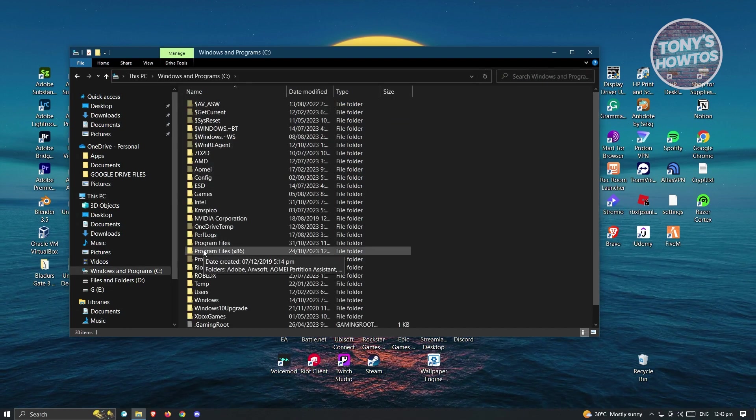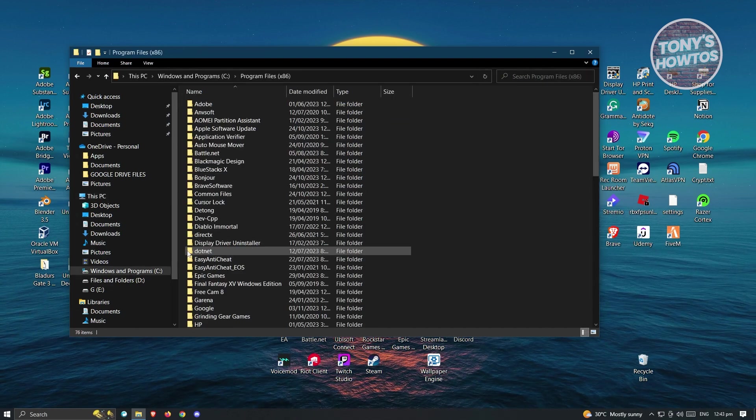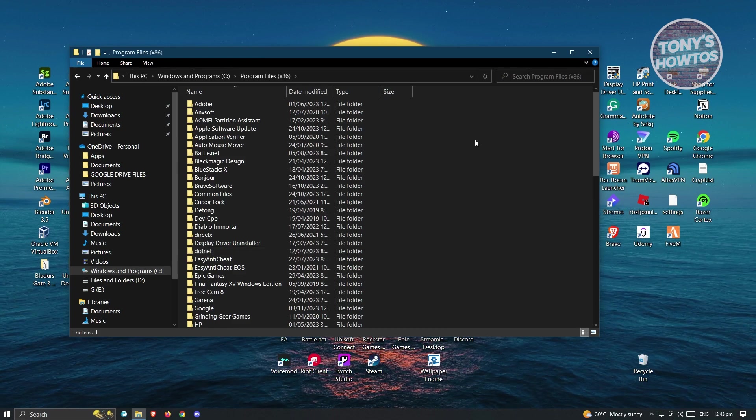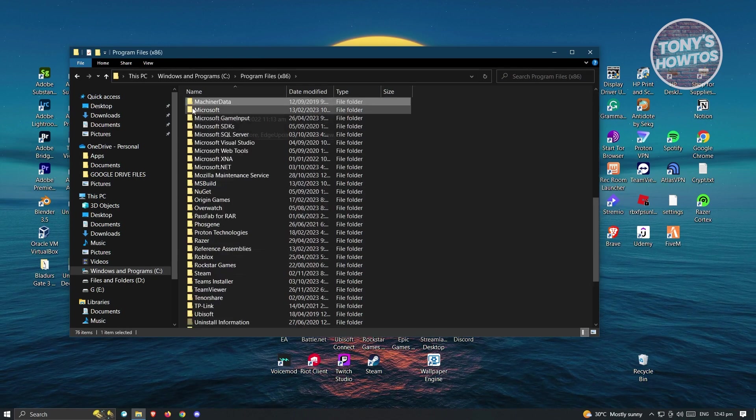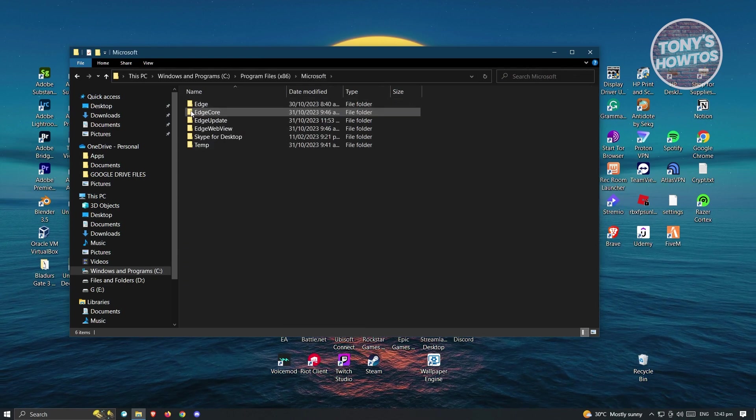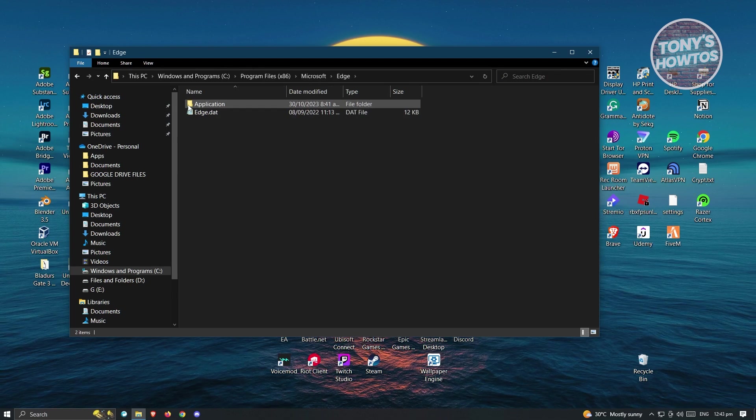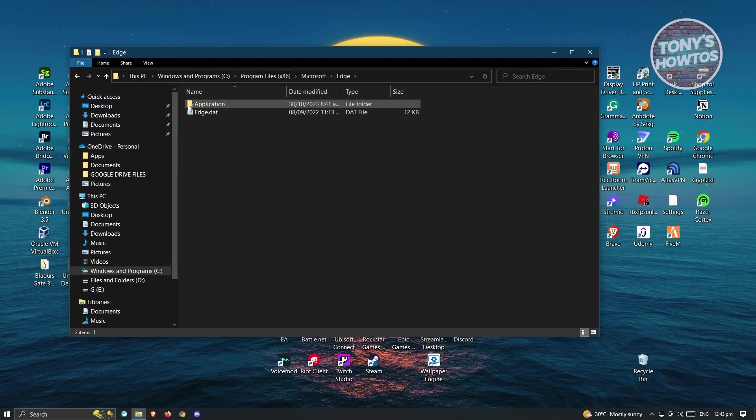From here, go to Program Files (x86), then to the Microsoft folder, then to Edge, and then to Application.